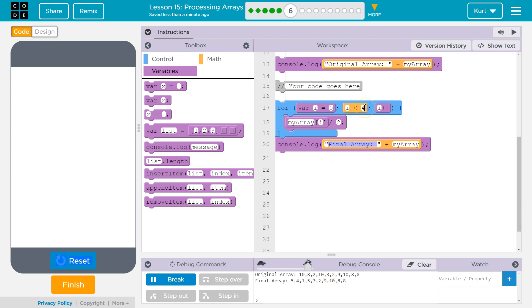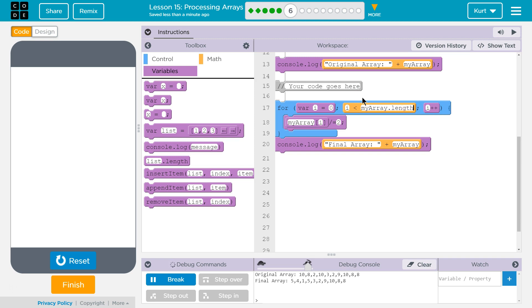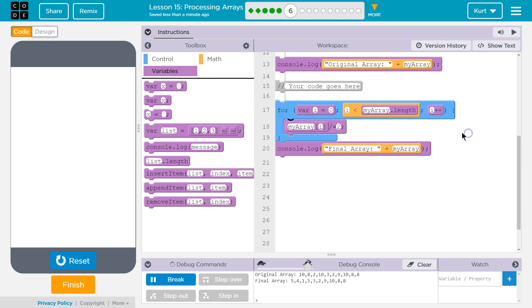So how long is our array? I don't want to put 10 or something like that. There's a better way to do this to avoid errors. And to do it, we should use myarray.length. Because that will get the length of the array, okay?